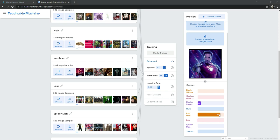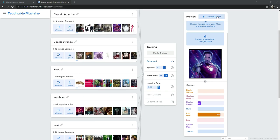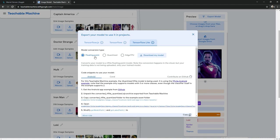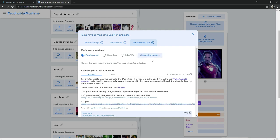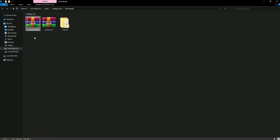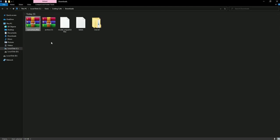Now we will export the model. Click Export, select TensorFlow Lite with Floating Point, then click 'Download My Model'. It will take some time. It's done — there is a zip file with the TFLite model. Click 'Show in Folder' and extract it.